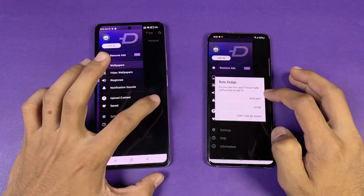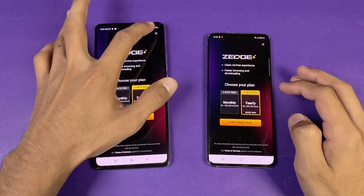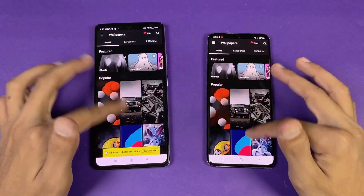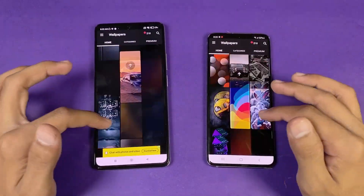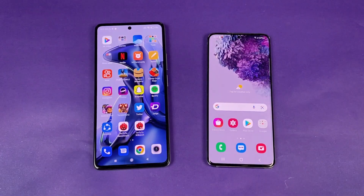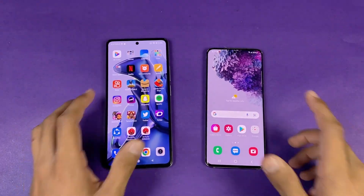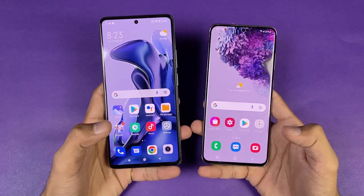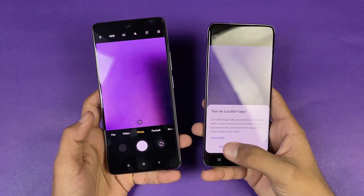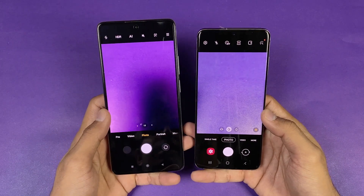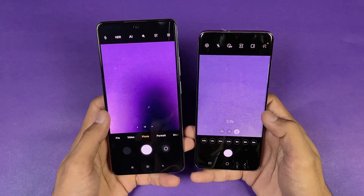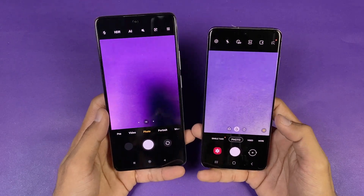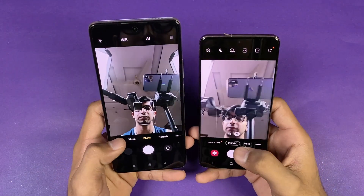Microsoft Edge opens faster on the 11T compared to the S20. Scrolling is very smooth on both phones at 120Hz. Now let's launch the cameras on both phones using the default camera app — the camera launches a little faster on the S20. The S20 also has 3x optical zoom which is not really available on the Xiaomi 11T.